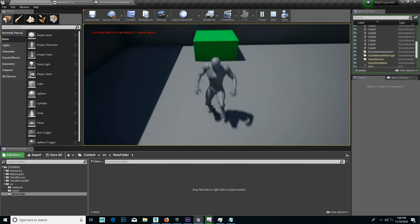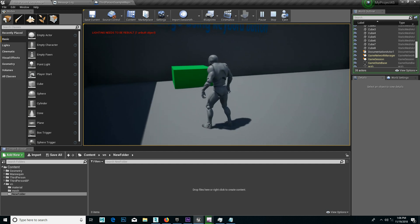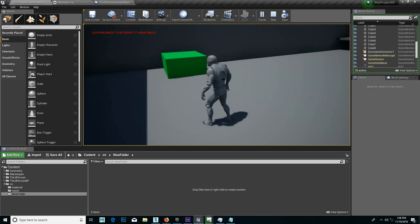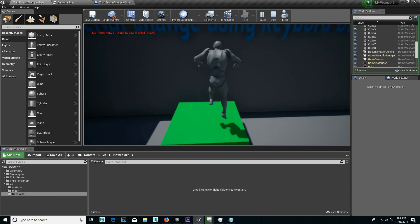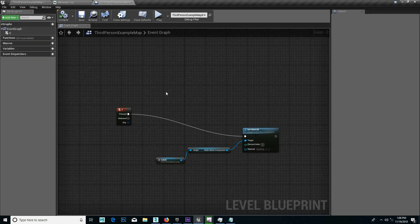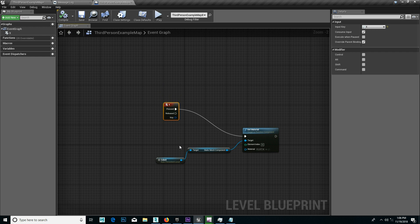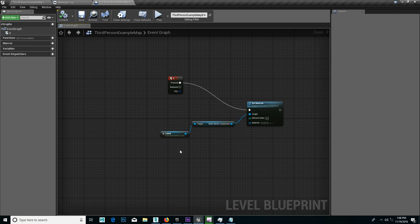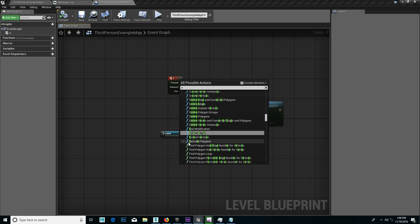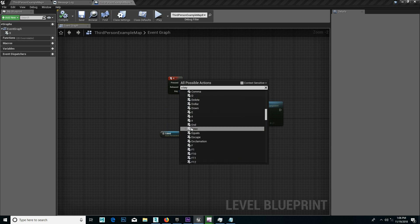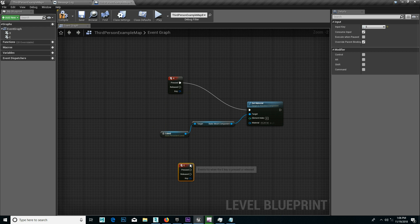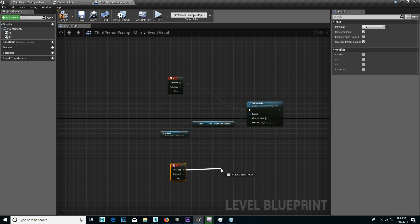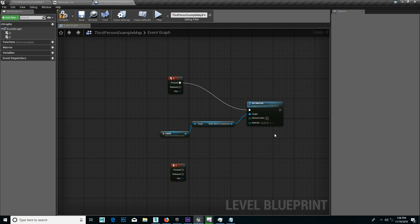I will press the key. Press the key. Press red target. Target copy.